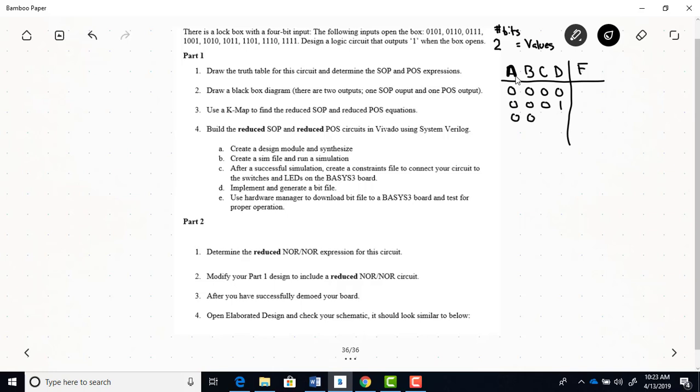So there's 16 possible input combinations. So you just want to write these out. And please, when you complete a truth table like this, put your combinations here in binary order. So I see binary 0, binary 1, binary 2, binary 3, and so on.